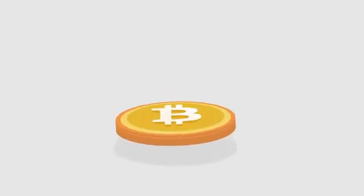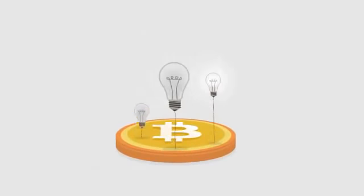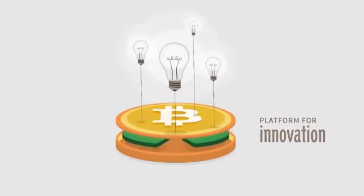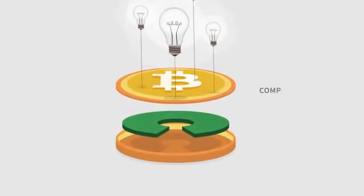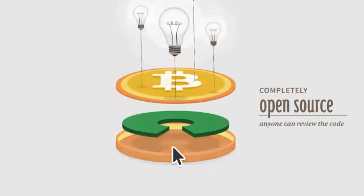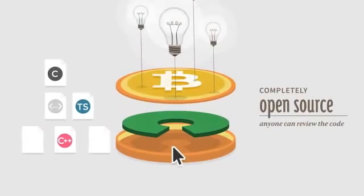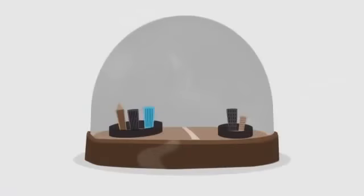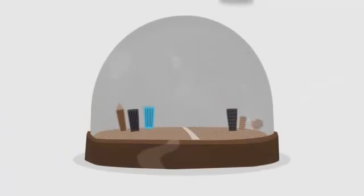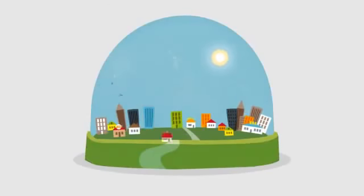Bitcoin opens up a whole new platform for innovation. The software is completely open source and anyone can review the code. Bitcoin is changing finance the same way the web changed publishing. When everyone has access to a global market, great ideas flourish.